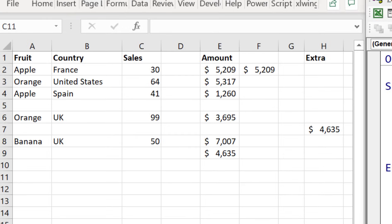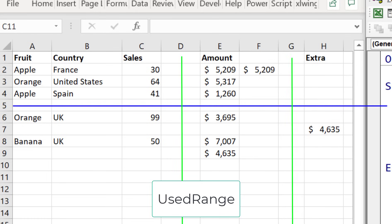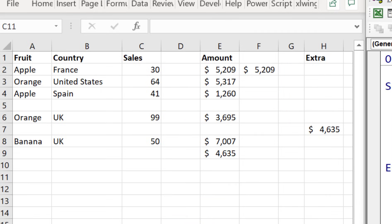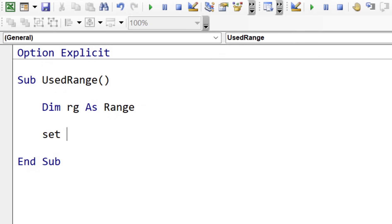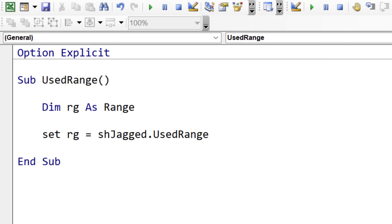So if we look at this data here, we obviously can't use current region, because we've got a blank row and some blank columns — current region will only return partial data. Now what we can use is UsedRange. The way UsedRange works is it returns the entire range for a worksheet. It's actually a method of a worksheet object. We set the range variable equal to the worksheet object and then just take UsedRange — that's how simple it is to get back the used range.